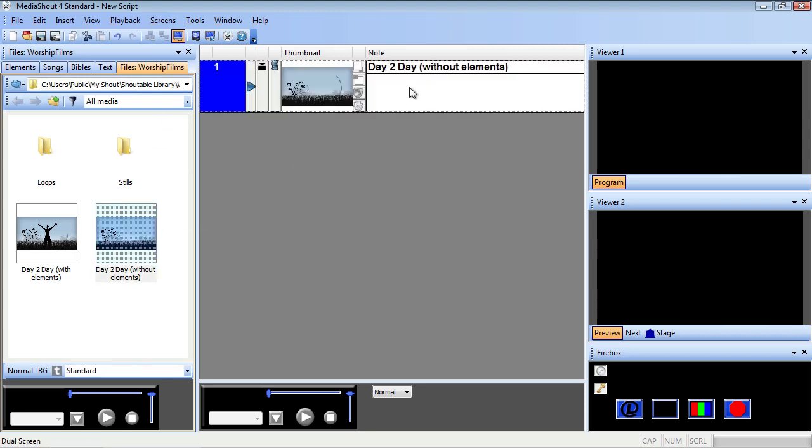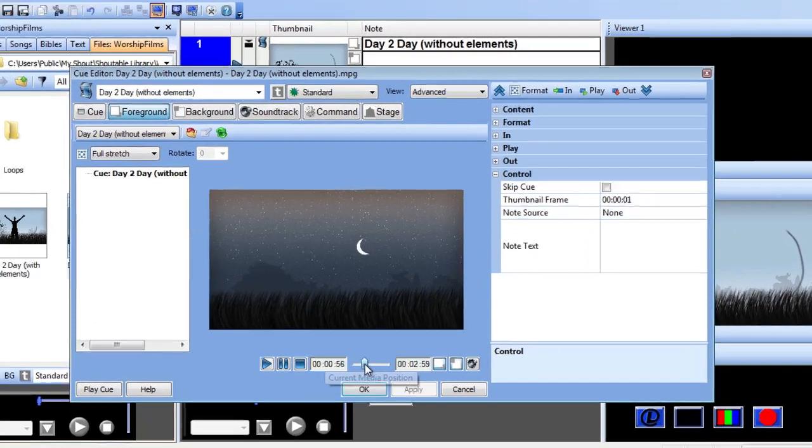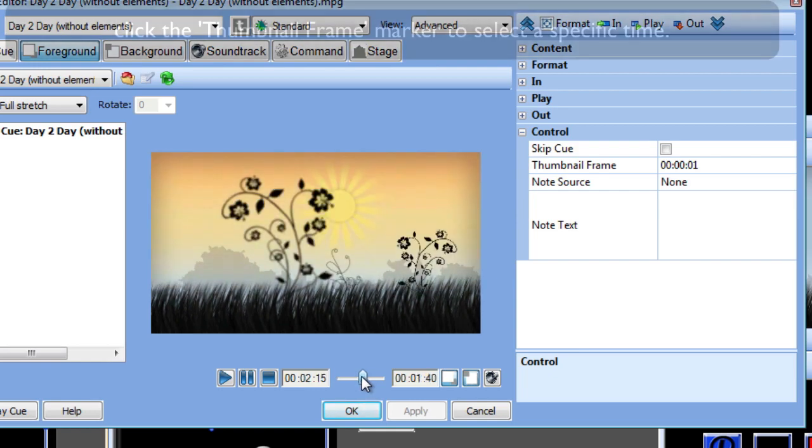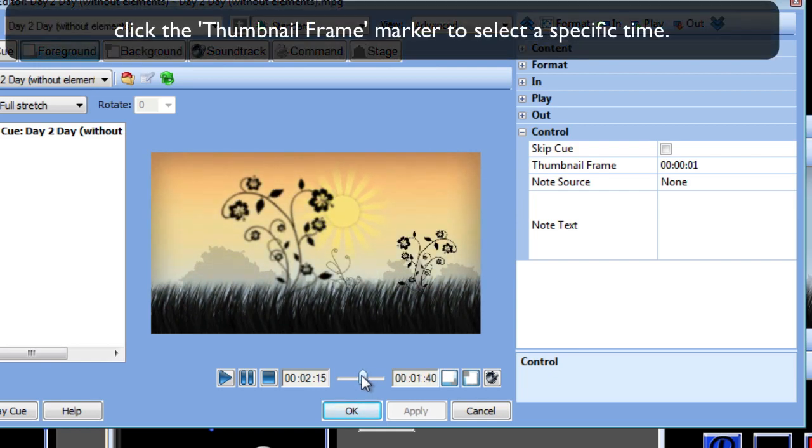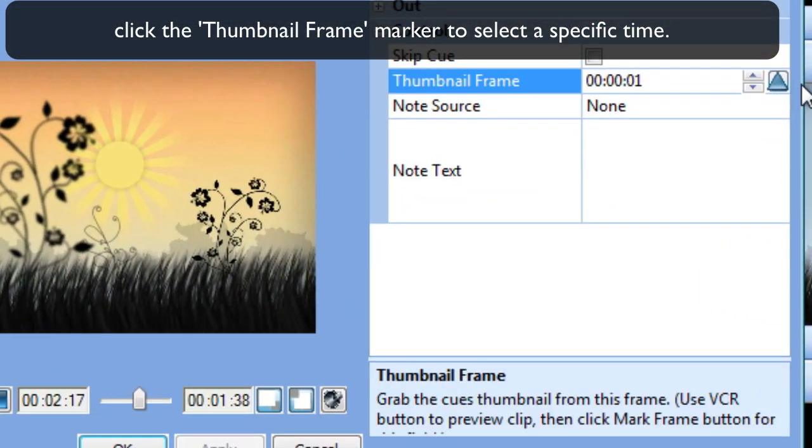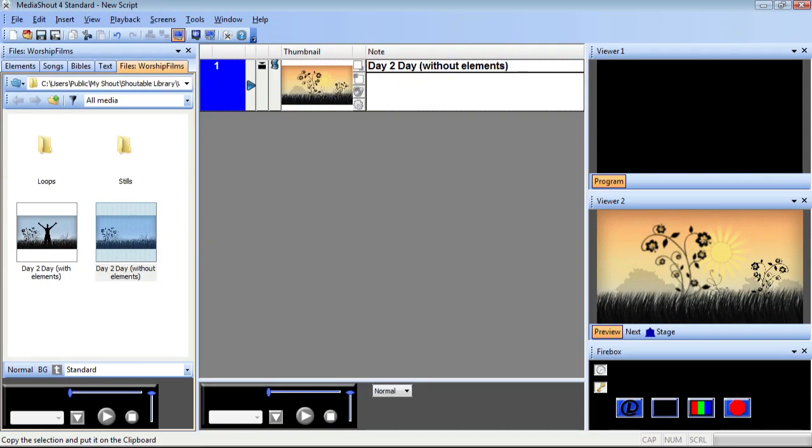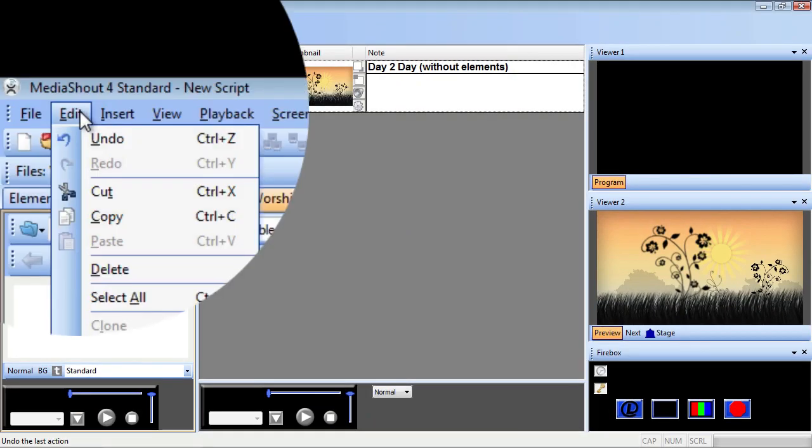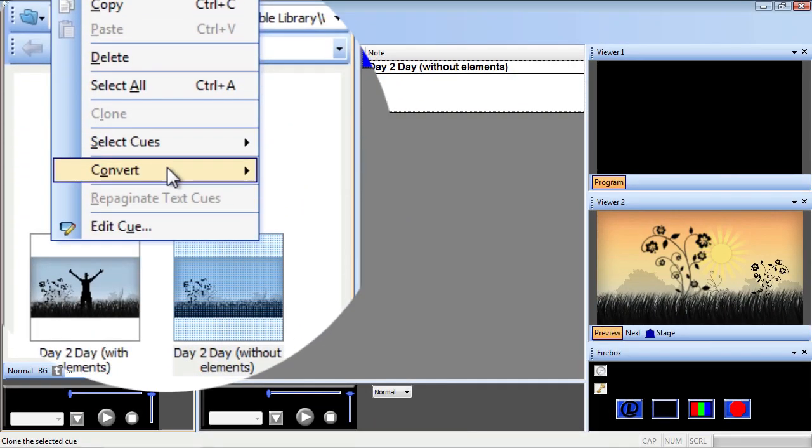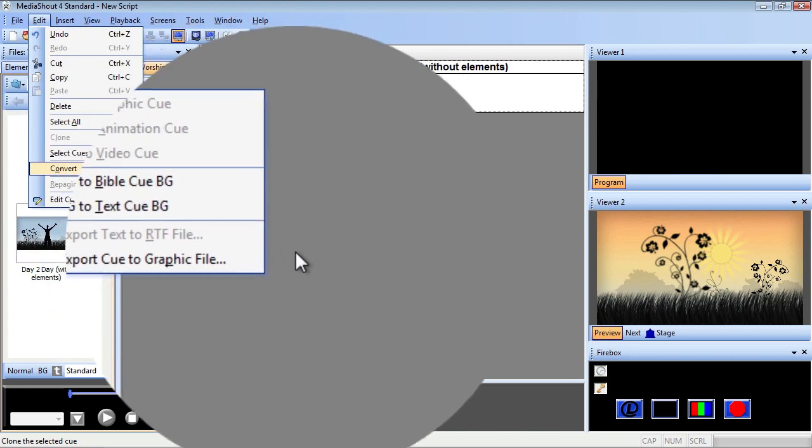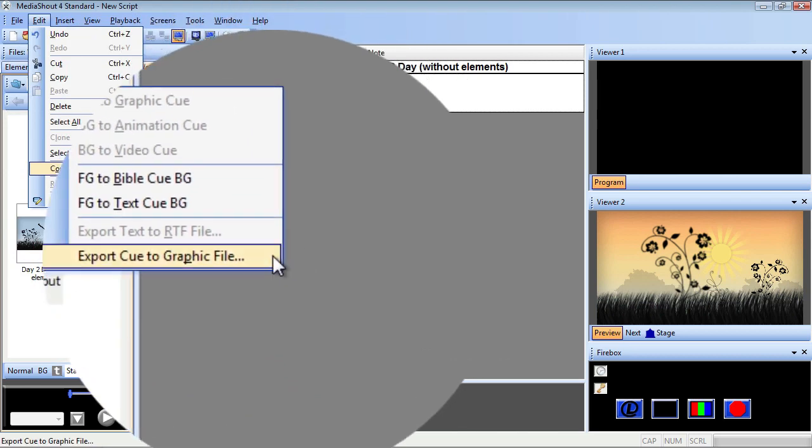After opening Cue Editor, just set your thumbnail frame for the shot you'd like to grab from the video and click OK. Now we'll go to the Edit menu and select Convert, Export Cue to Graphic File.